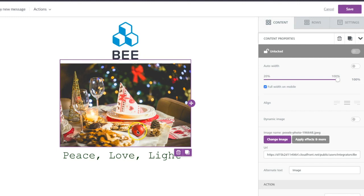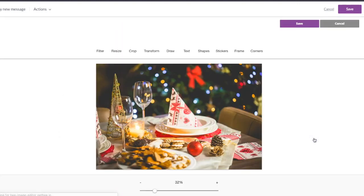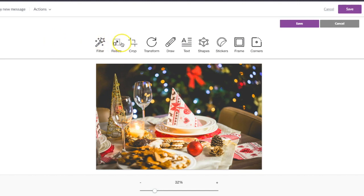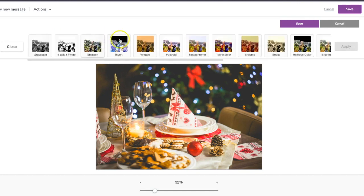What you have to do is go ahead and click on the image you want to edit, hit 'Apply Effects and More' and it'll open up the image editor for you. You're probably familiar with a lot of these tools, but we can go through them and I'll show you a little bit about what you can do.